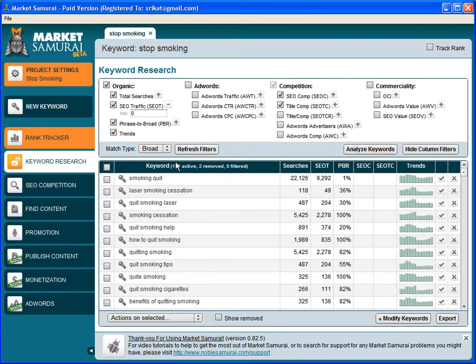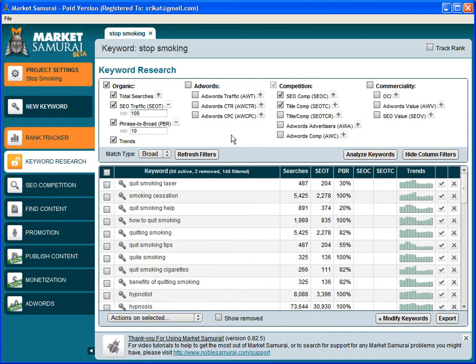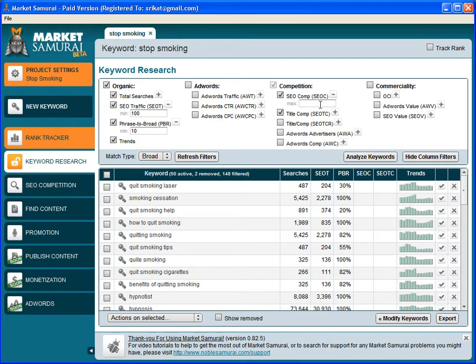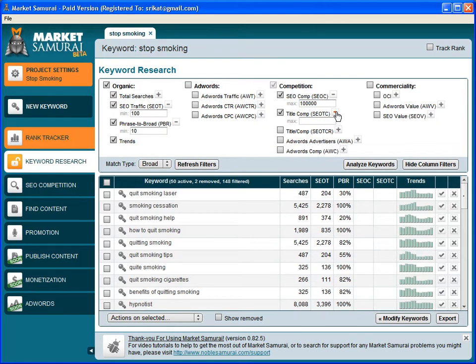Here I'm gonna set some filters. As for traffic, I want at least 100 people to be searching every day for this keyword, and I would set the phrase to broad ratio to 10, and SEO competition I would set that to 100,000.